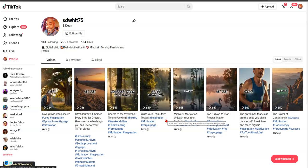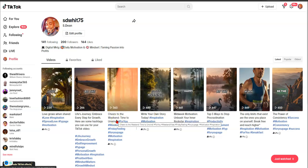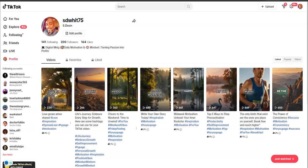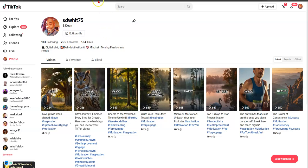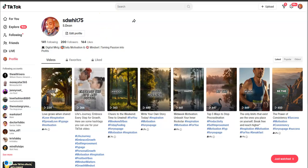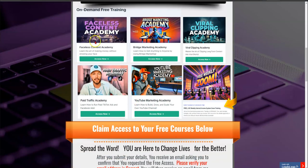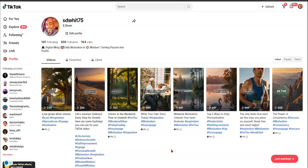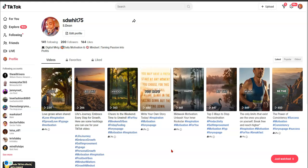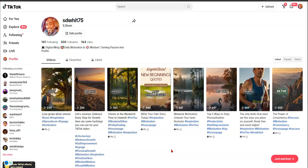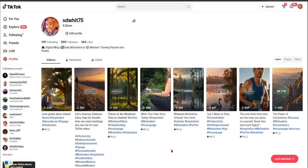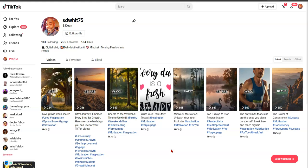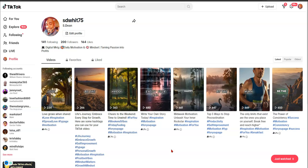On top of that, I have some free courses — one is on faceless content. I have the Faceless Content Academy and the Spiral Clipping Academy. I'll have a link somewhere below this video. I started using what I was learning — once you learn something you should put it to use. I found some free tools combined with free ChatGPT, and voila, you've got a faceless channel.